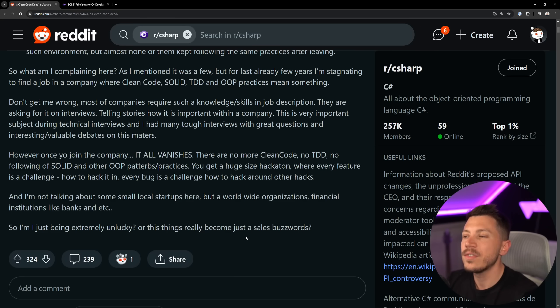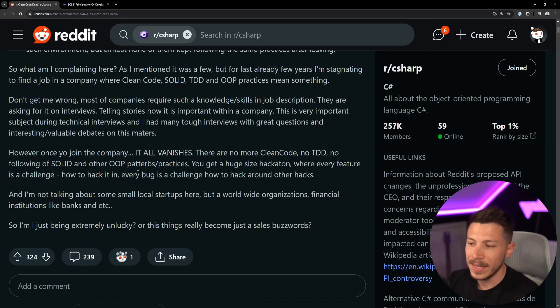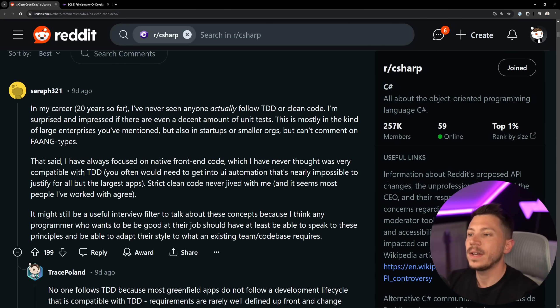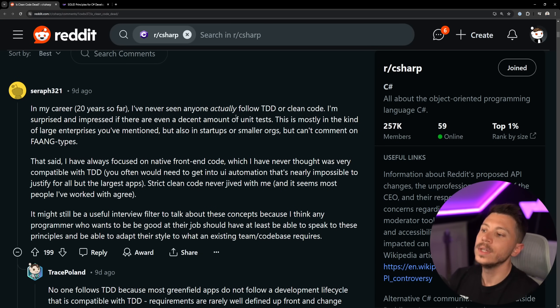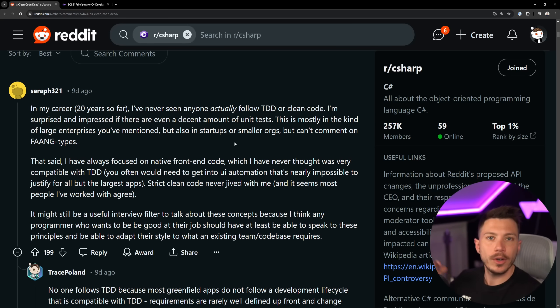There's no more clean code, no TDD, no SOLID, no OOP, and so on. So am I just extremely unlucky, or are those just sales buzzwords? I'm going to tell you they're just sales buzzwords. Even if you work for massive companies, even FAANG companies, it's very unlikely you're going to find all of these concepts implemented.